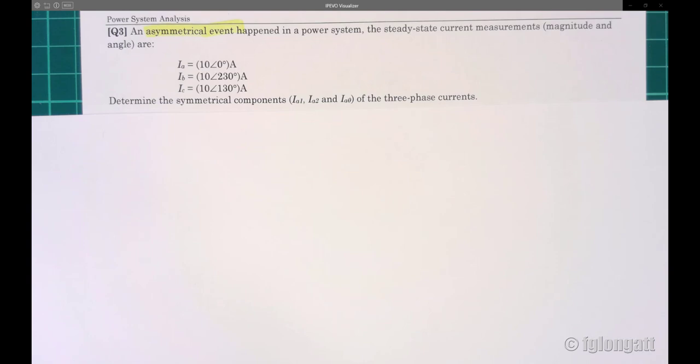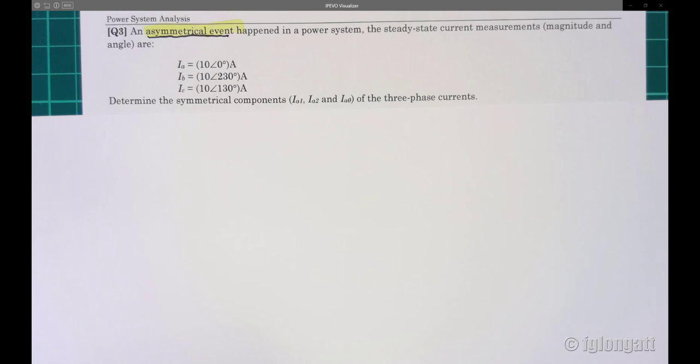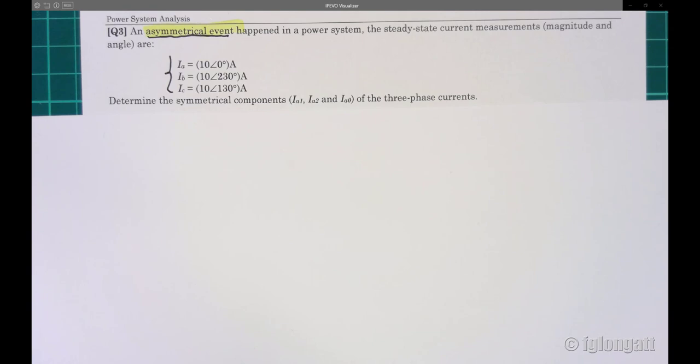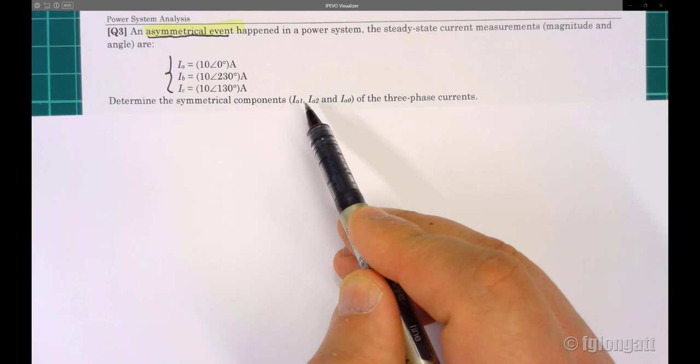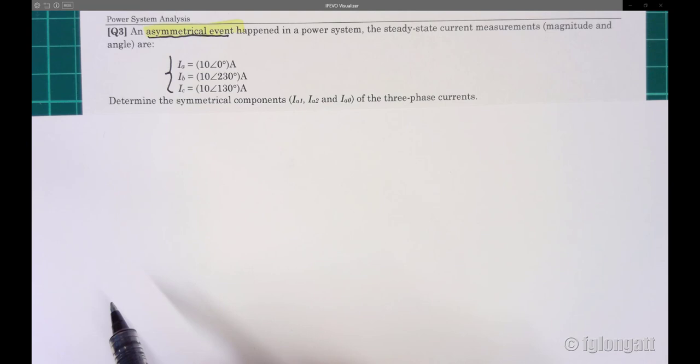We don't know what kind of event this is, but we know it is an asymmetrical event in a power system. The steady-state current measurements are presented here. You can see there are three currents — A, B, and C — and from there we have a very interesting question: what are the symmetrical components — positive, negative, and zero — of these three-phase currents?